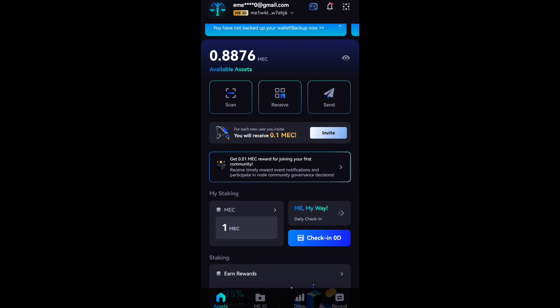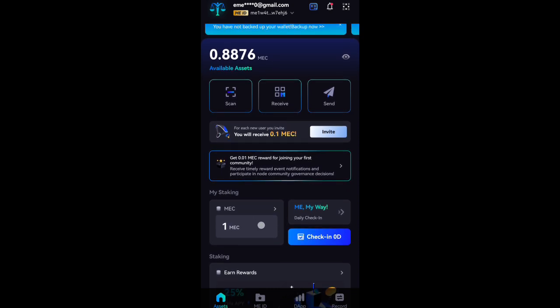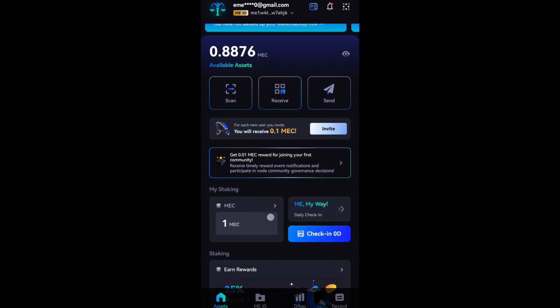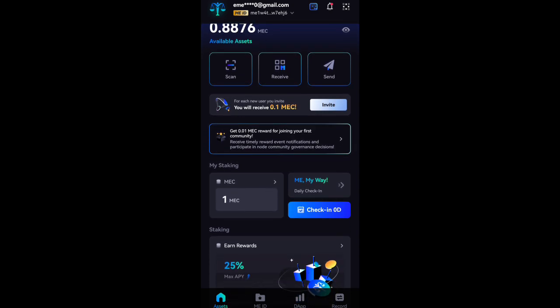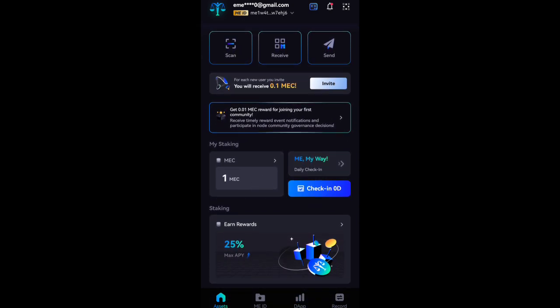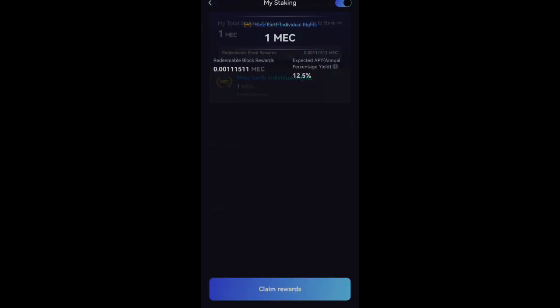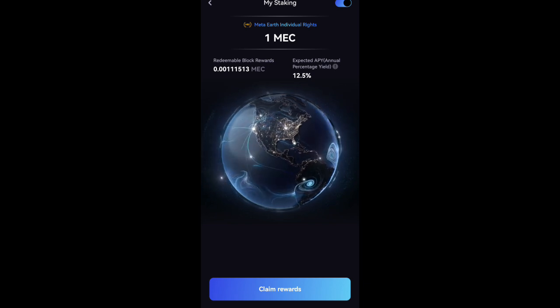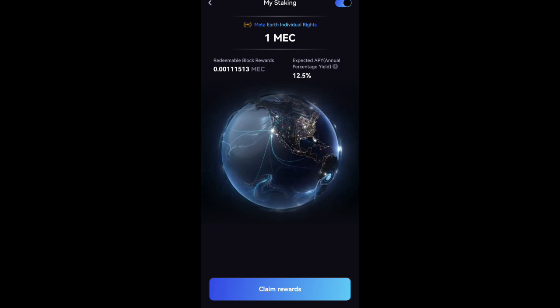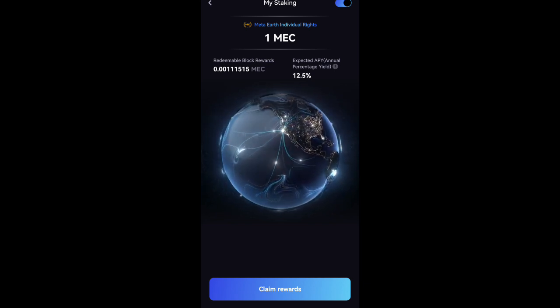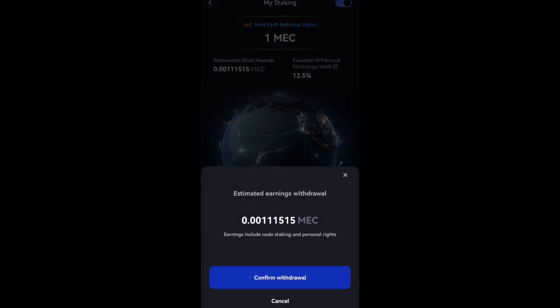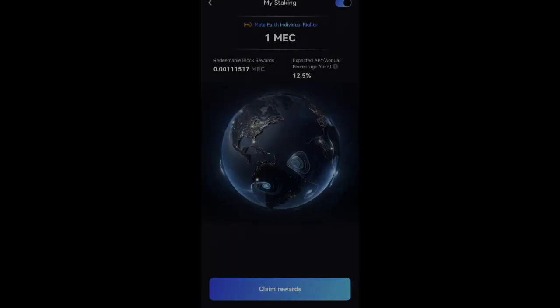It is simple. When you register on this platform, you'll be given one Mech. This Mech you are seeing here will be staked automatically, which means it cannot be withdrawn immediately. But you can actually withdraw the one that accumulates. This is the bonus they give you when you register with someone's link. You will receive one Mech after your verification, then you can claim it. But there is no need for that - allow it to continue accumulating for you.